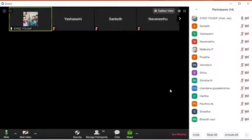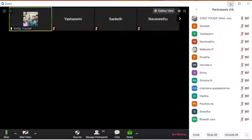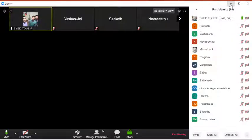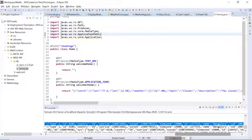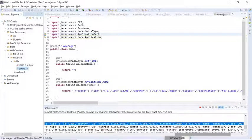Yesterday we may not have fully completed the sample example of web API, so I will try to give one simple live example for that today as well. We'll quickly move through that and then switch to the theoretical part. My server is already running.